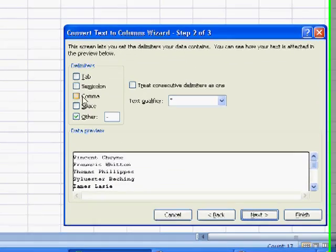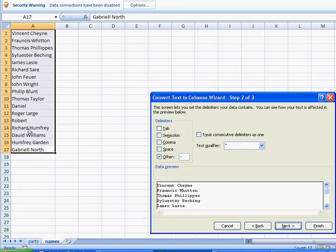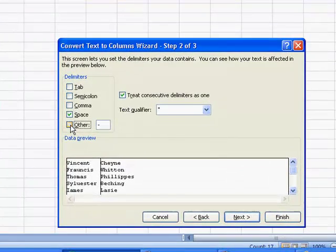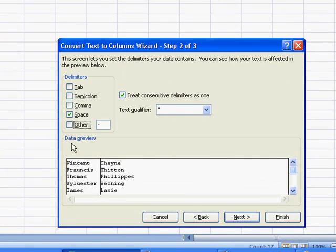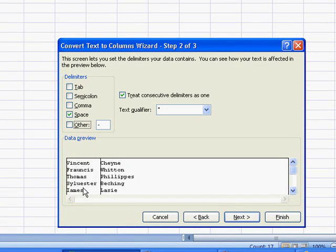And, of course, these are separated out. The first name and the last name are separated out by spaces. So, we're going to choose spaces here and get rid of that checkbox there. And you can see right now, it's already in this data preview. It's separated out first name, last name.